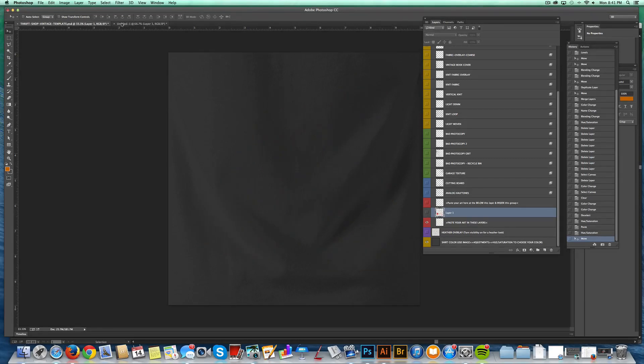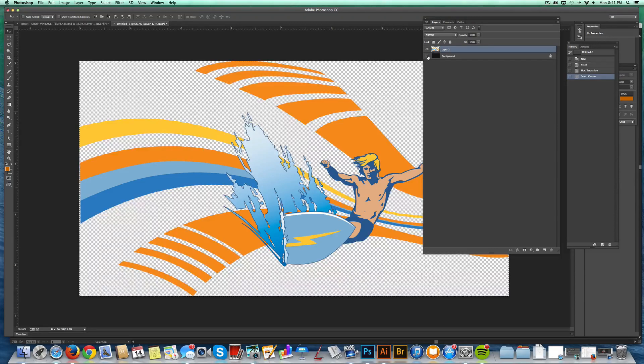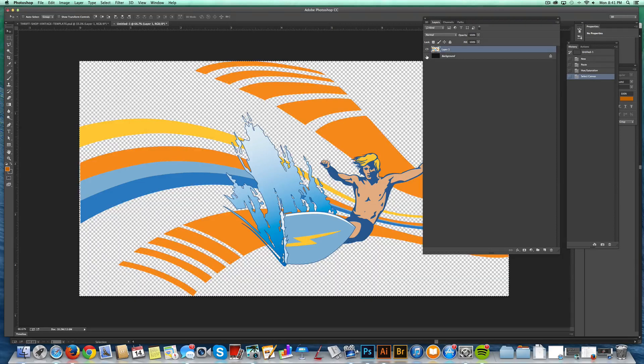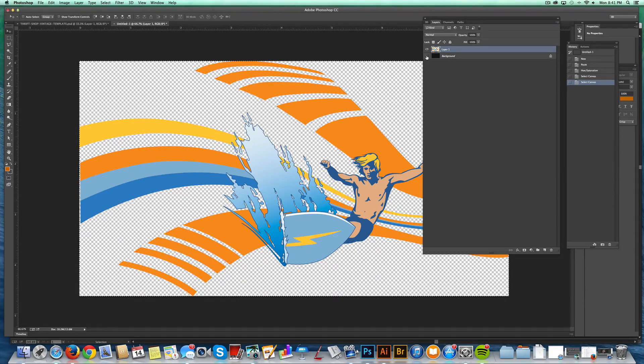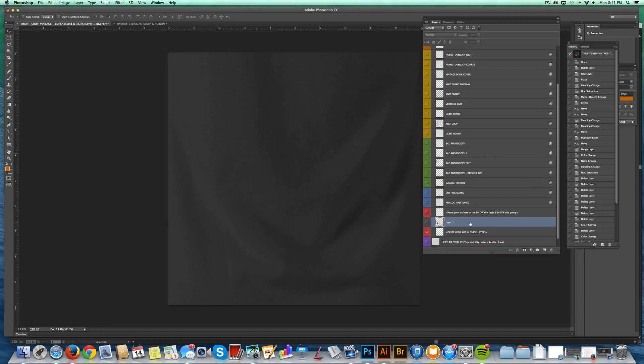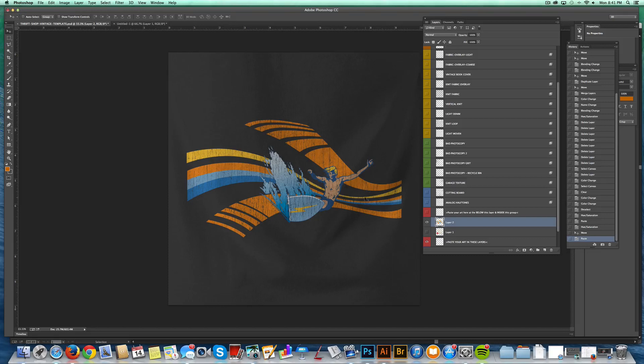Let me show you another graphic I've got. I've got this surfer guy on a transparent background. So I'll just copy that layer, Command C, and I'll paste him right in there. And bam, there's your vintage textures ready to go.